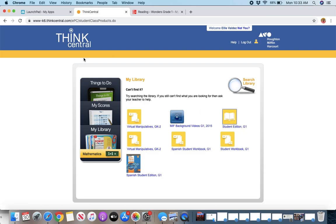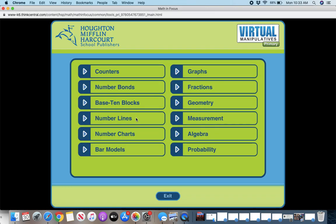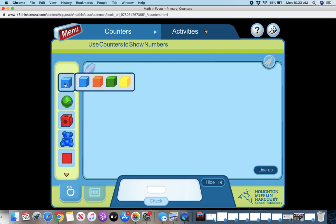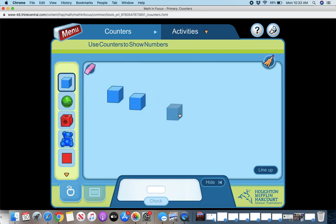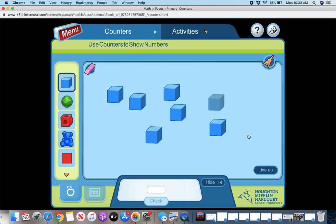Then here back to Think Central. So again, I'm in my library and the virtual manipulatives are really cool. So here you find your virtual manipulatives. So if you want to use objects to count, you can. It's a little noisy. I'll turn my sound down. You can enjoy the noises at home.